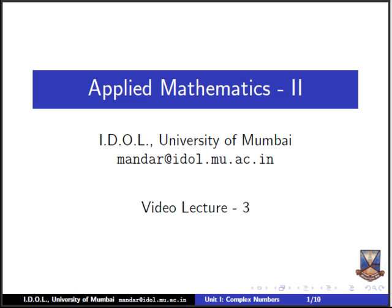We have seen the algebra of complex numbers — how to add, subtract, and multiply two complex numbers in the Cartesian form. We had seen the conjugate of complex numbers in all three forms. In today's video lecture, we are going to proceed ahead and see some more properties of complex numbers in the exponential form, in the polar form, and also we will be doing a very important result called the triangle inequality.